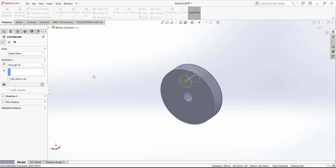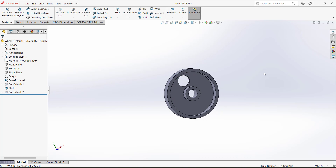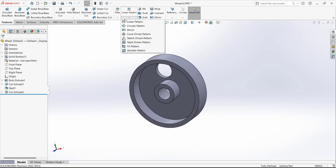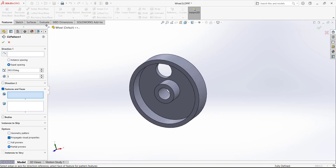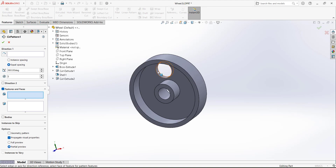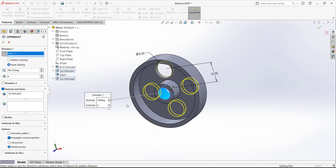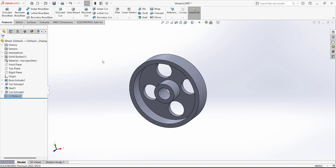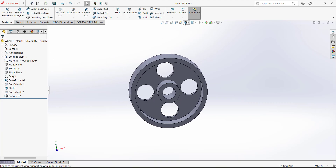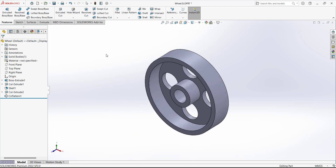Exit and go to Features. We want to remove the material — select Through All. Now we have to use the Circular Pattern feature to pattern this cut. Go to Feature Pattern, select the cut feature to pattern, and set the count to four. For the direction axis, select the circular surface. Click OK — the design of the wheel is now ready.